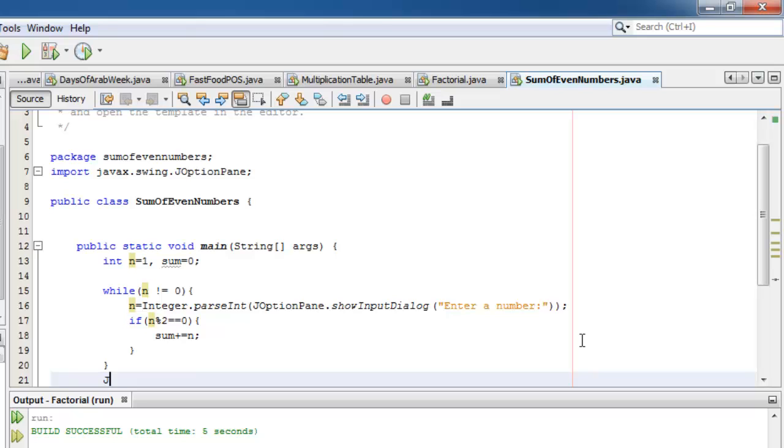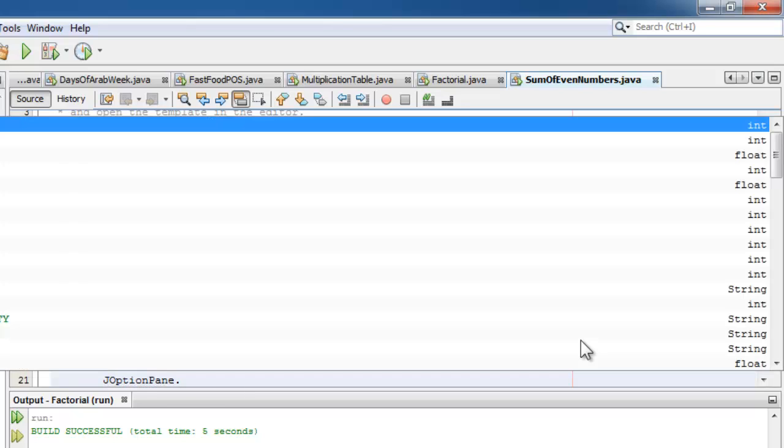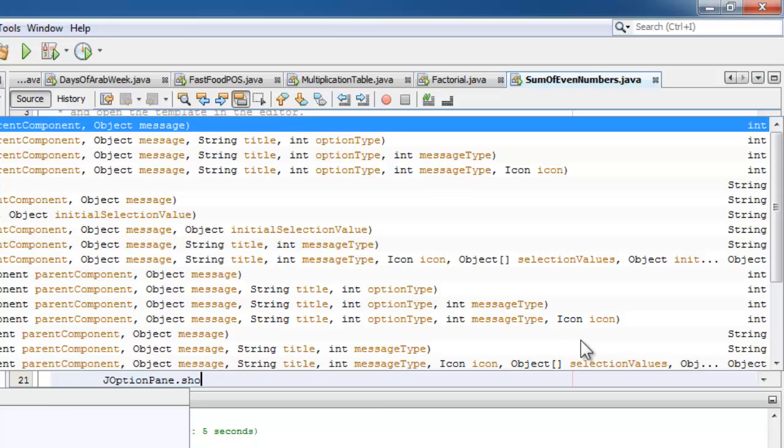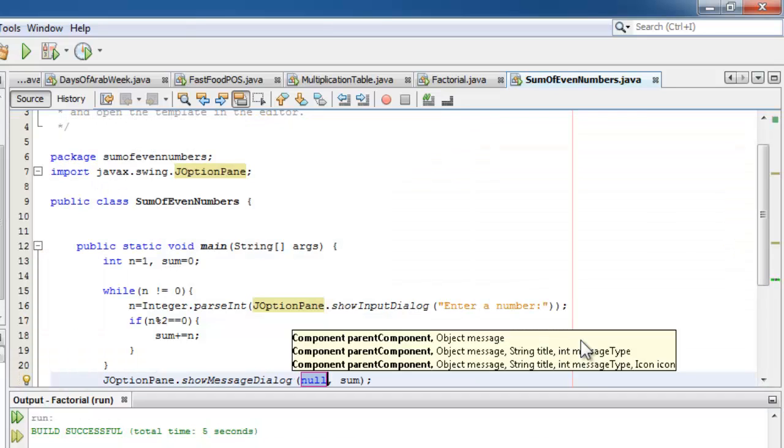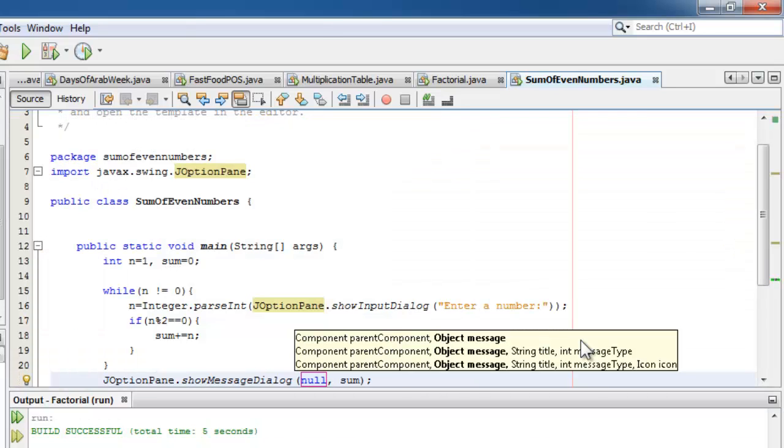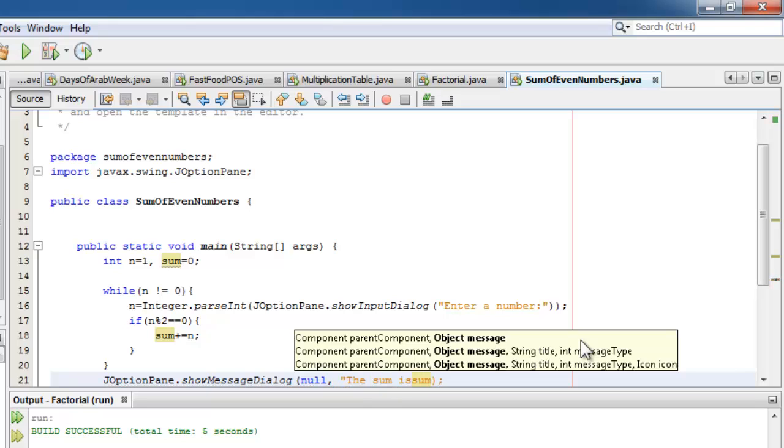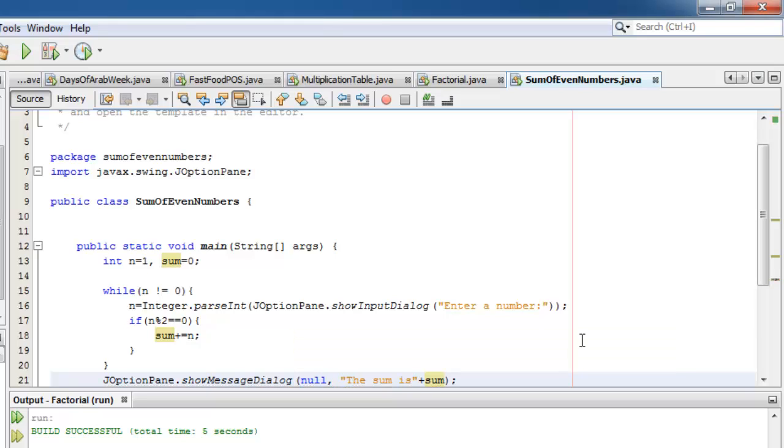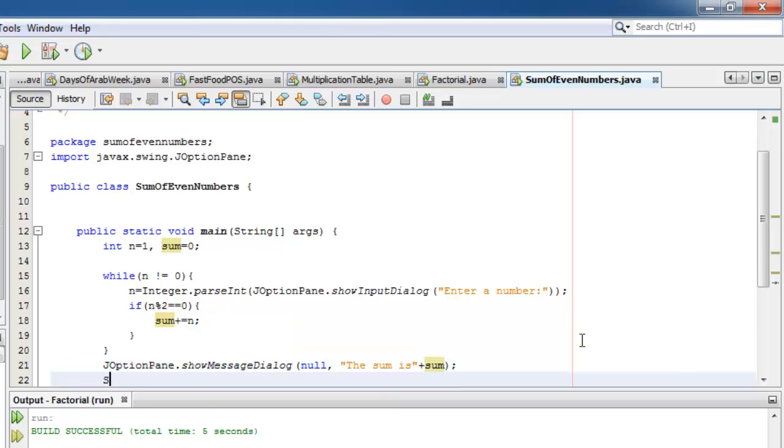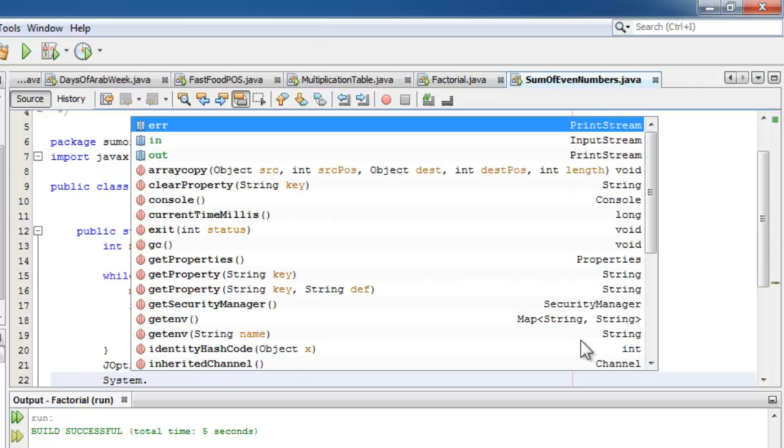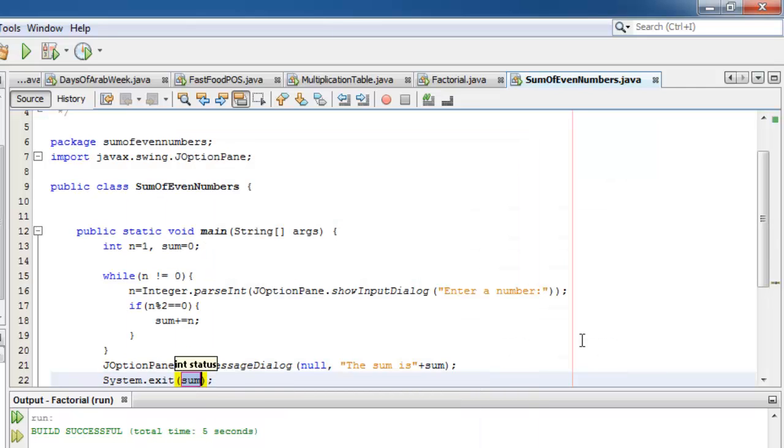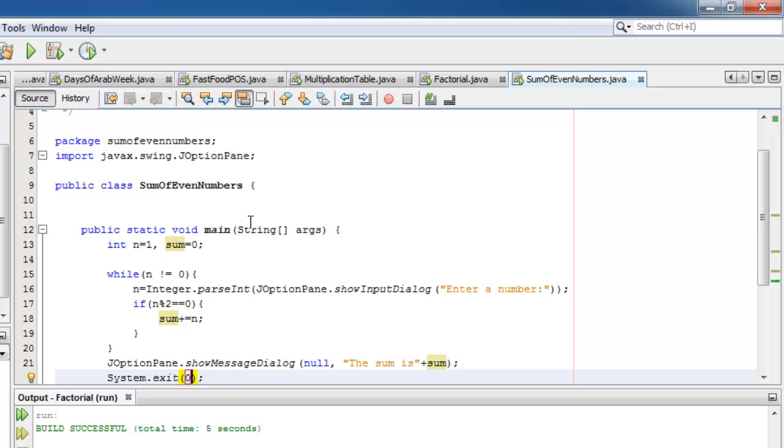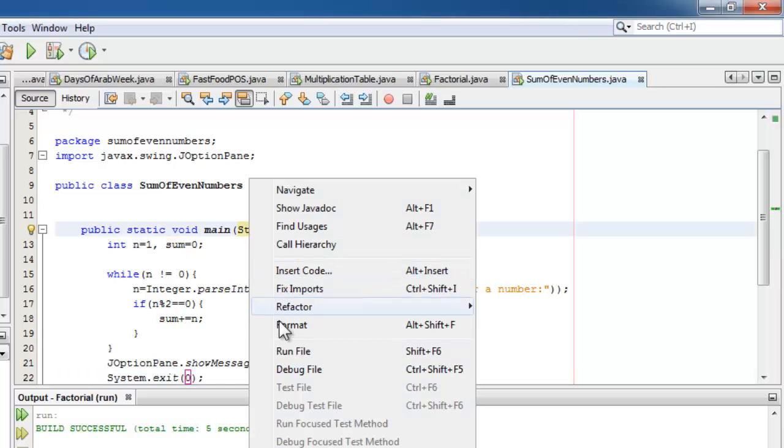Now we can display the result: the sum is sum. And don't forget system.exit(0). Let's run our project.